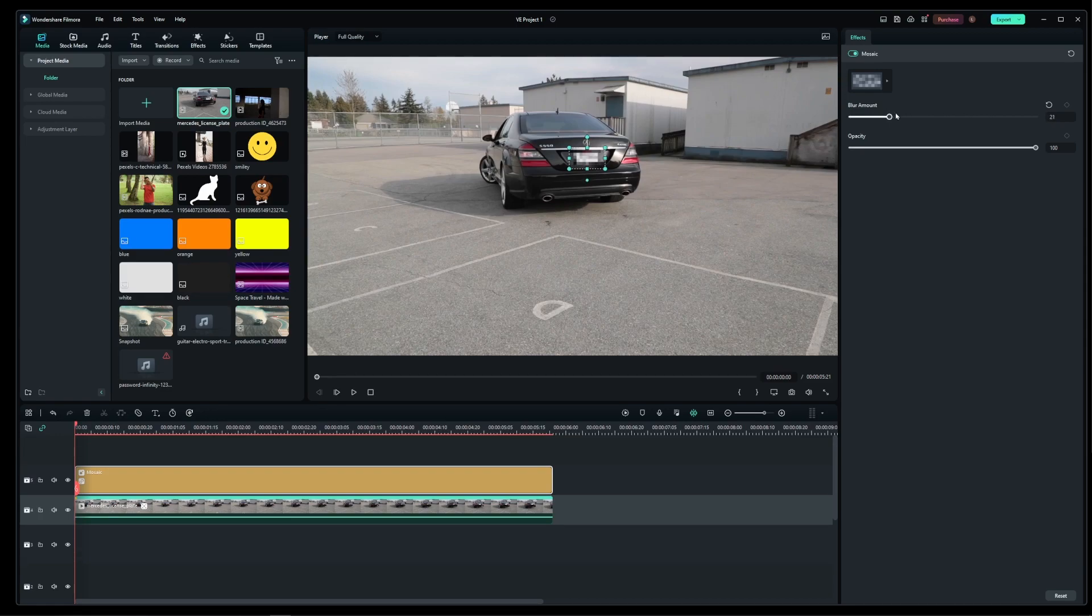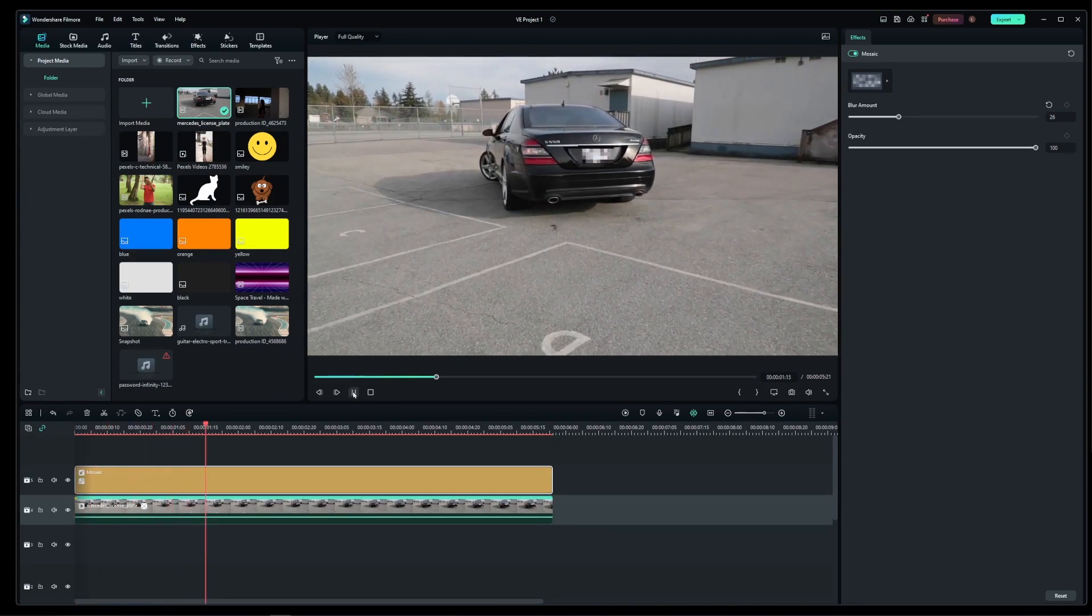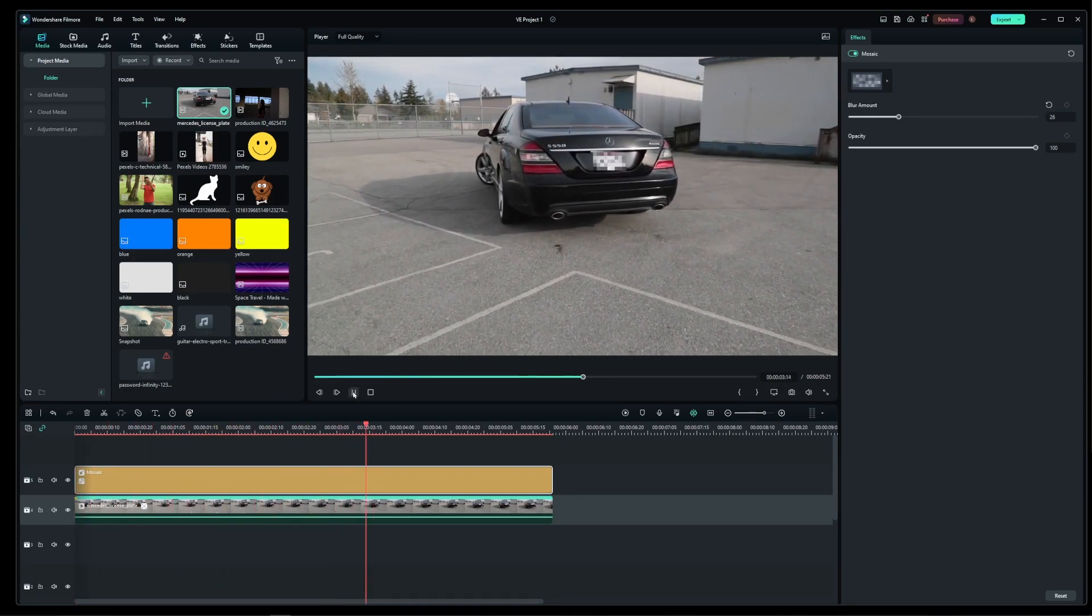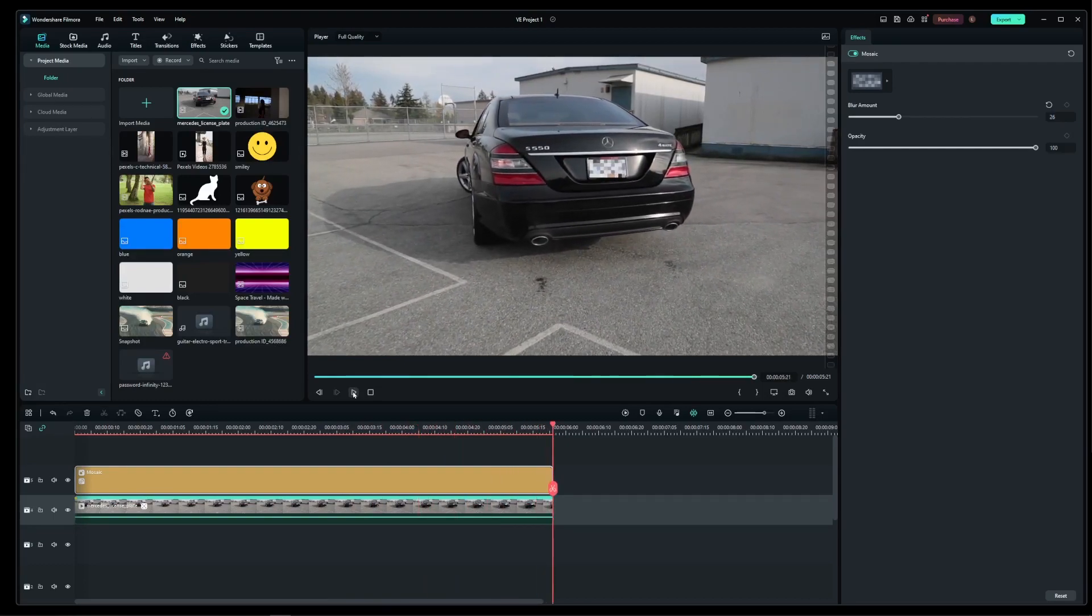Pretty much that's everything guys, and if I play my video now you will see that the license plate has been blurred out with a nice pixelated blur effect using Filmora's motion tracking toolset.